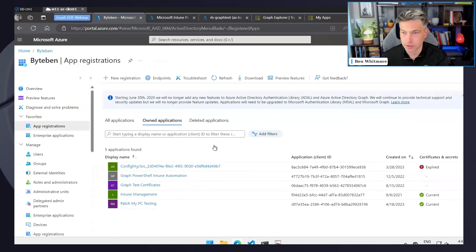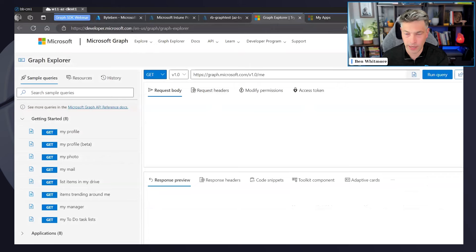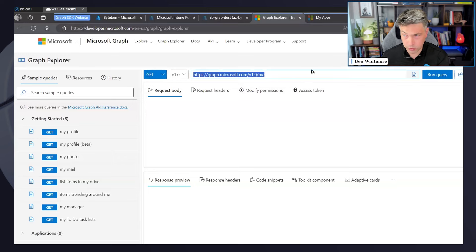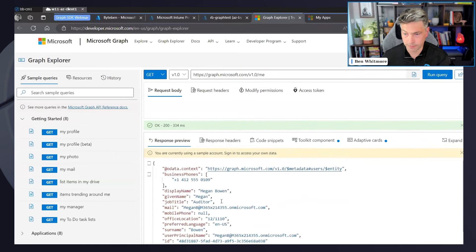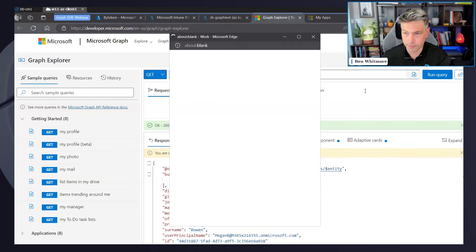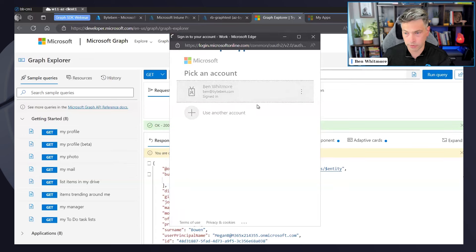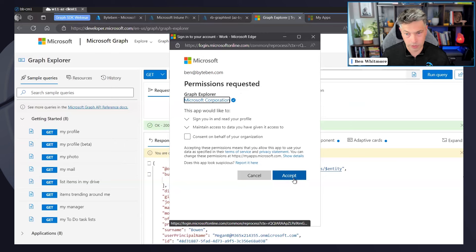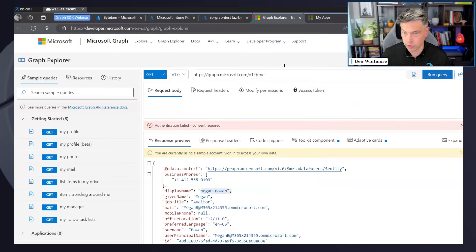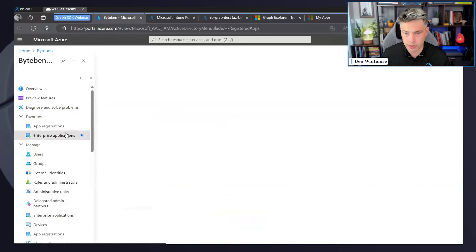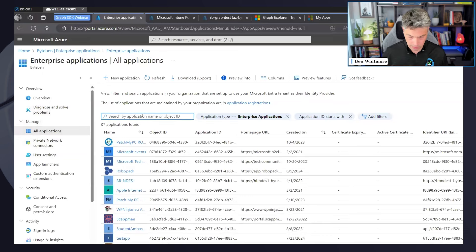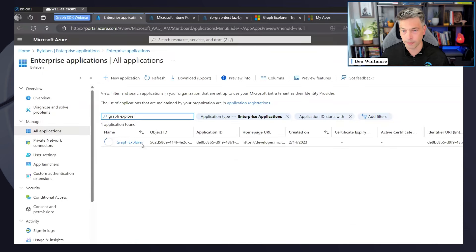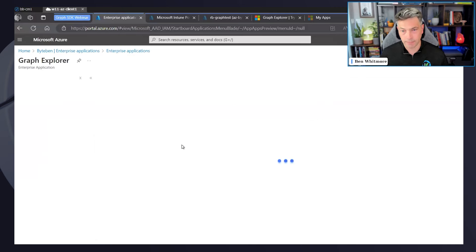Here's Graph Explorer at aka.ms/ge. When you're signed out, you have the method, endpoint, and resource fields, and you can just hit Run Query to pull back sample data — that's where Megan Bowen comes from. If I sign in, the application wants to request permissions to do something on my behalf, before I grant that, let me first show you what this looks like when we look at the enterprise application service principal in Entra.